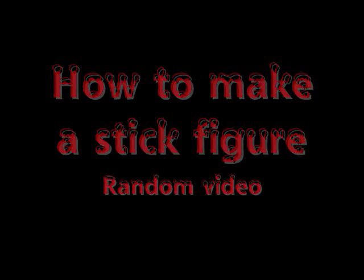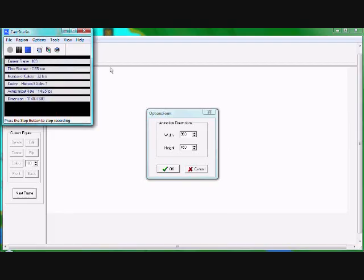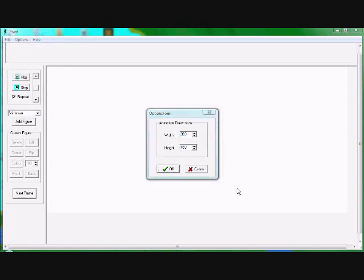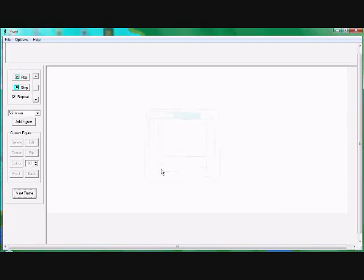How to make a stick figure random video. First, you have to decide its height. This is using Pivot, and you also have to do its width.